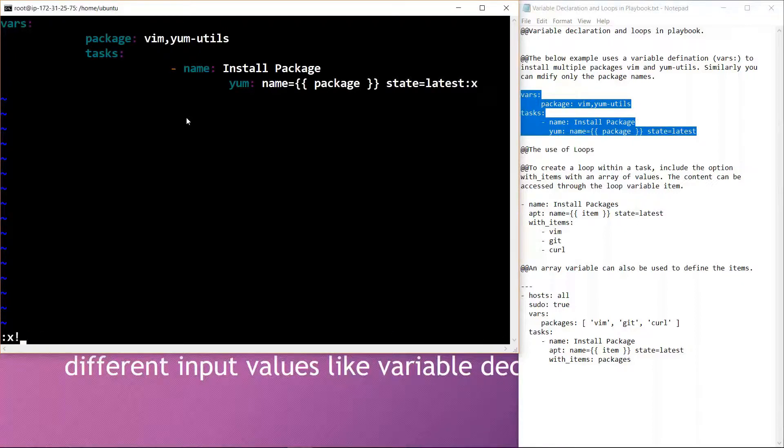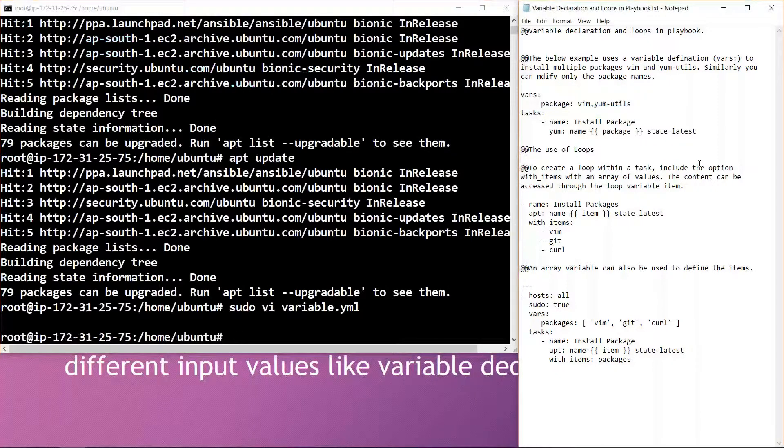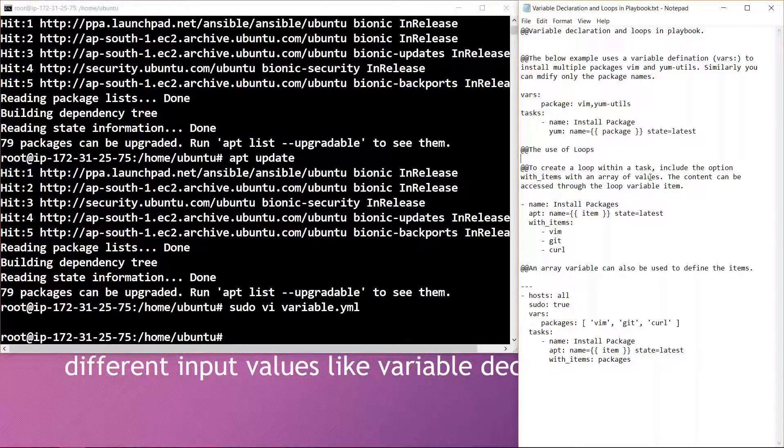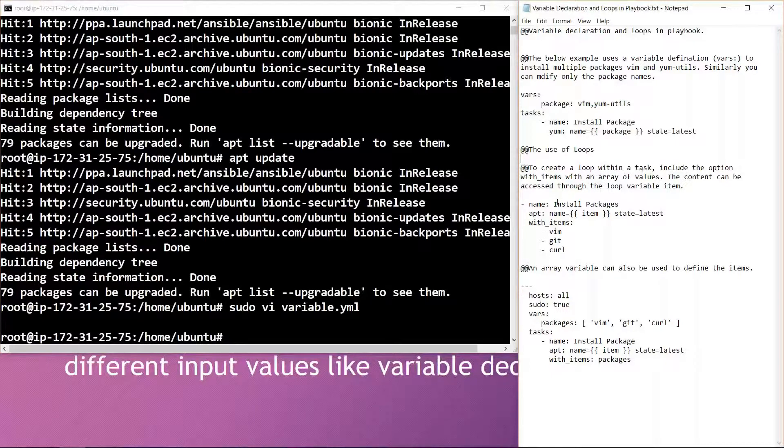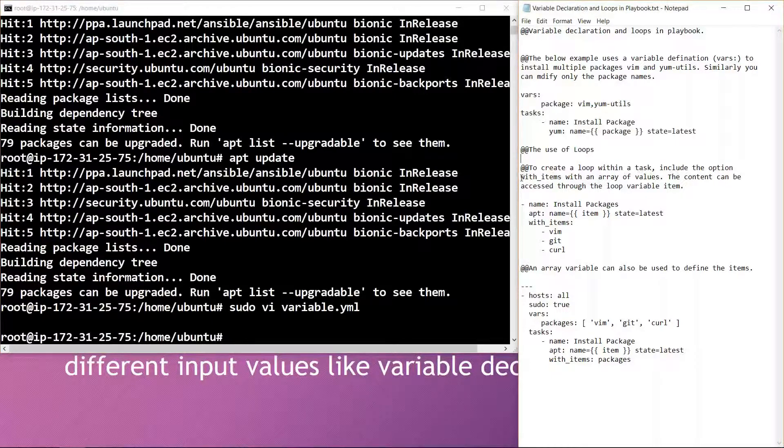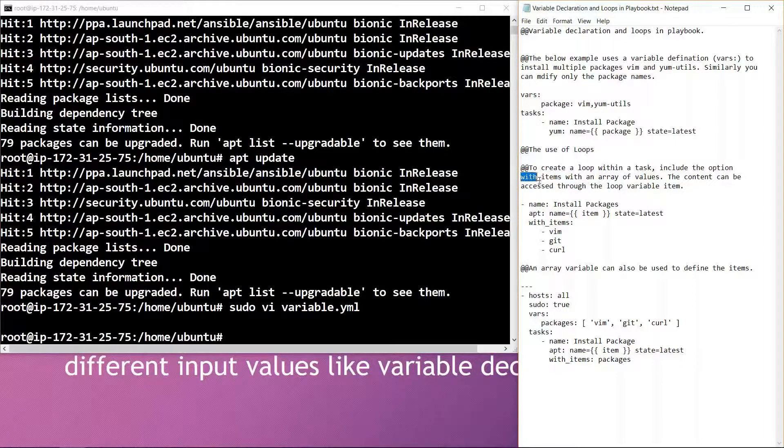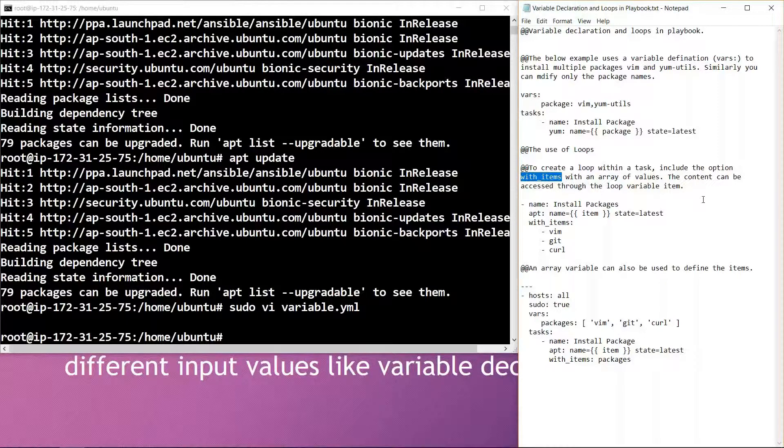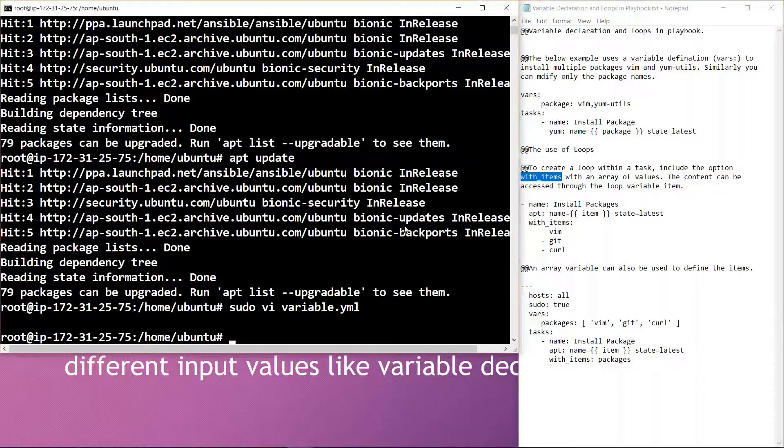Now talking about loops: to create a loop within a task, include the option with_items with an array of values. Whenever we are including a loop within a task, we need to include the option with_items with the array of values. The content can be accessed through the loop variable item.